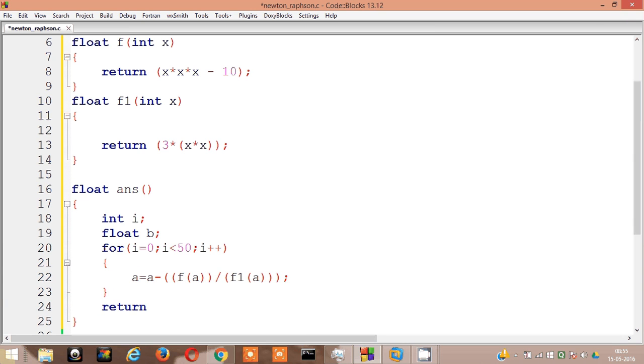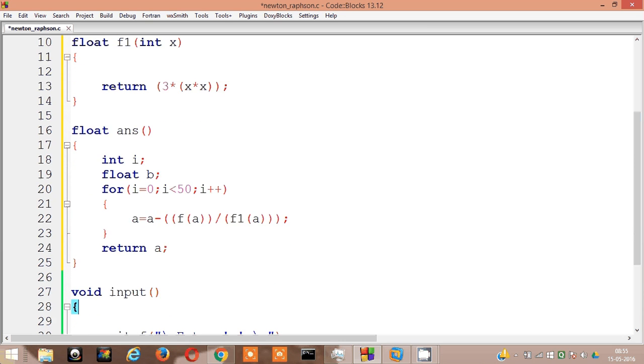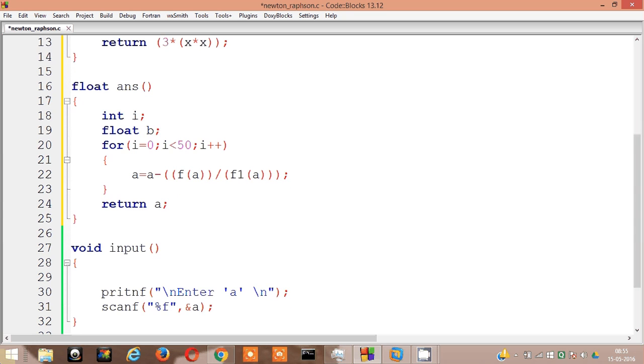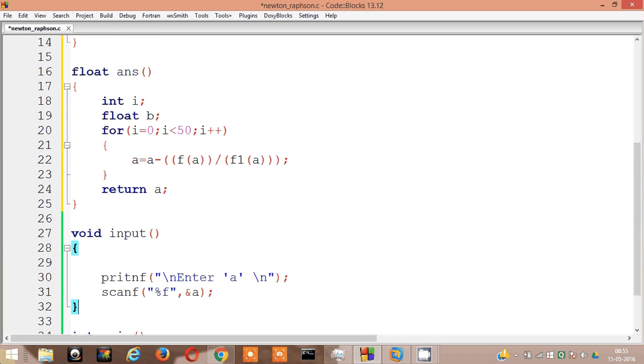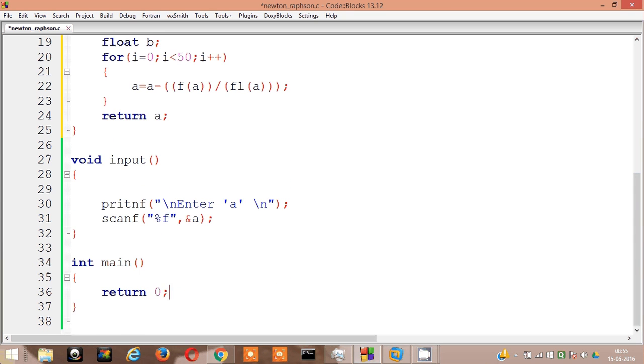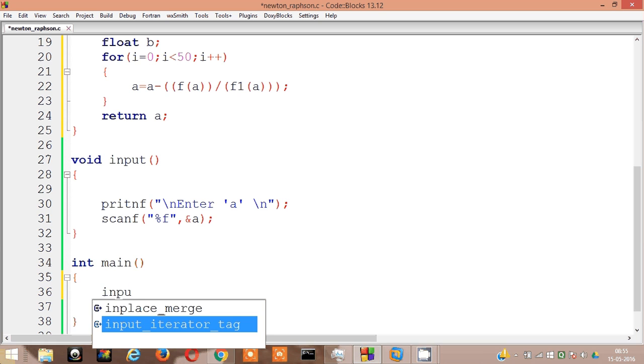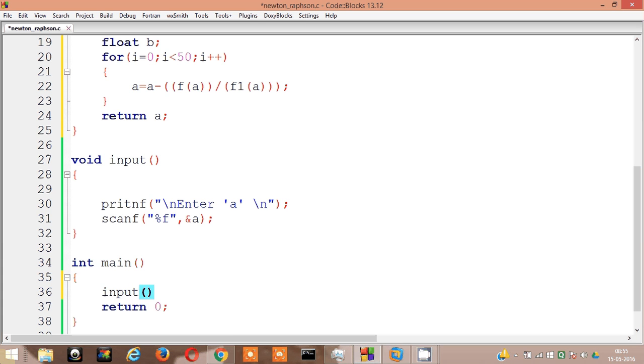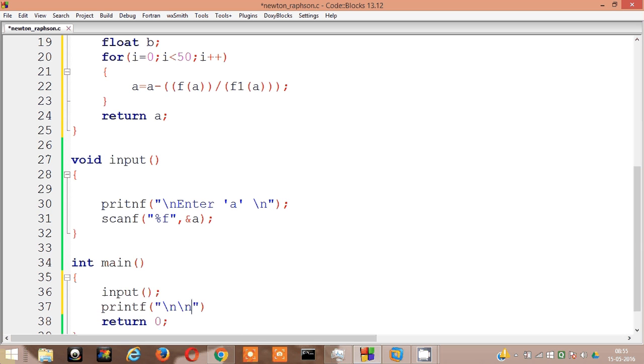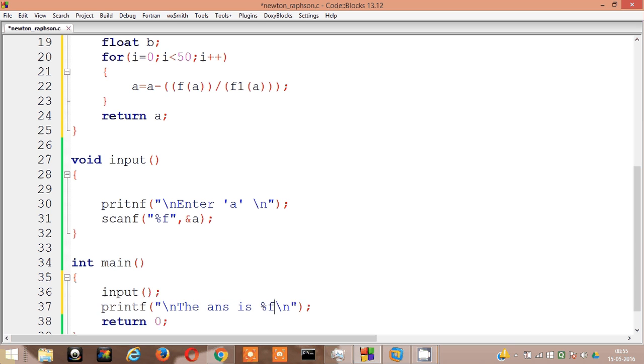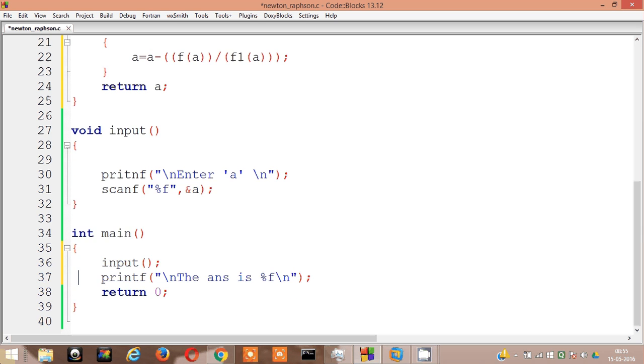Return a. Okay, now let's call the functions. Input, then printf the answer is percent f, answer. Let's run it.